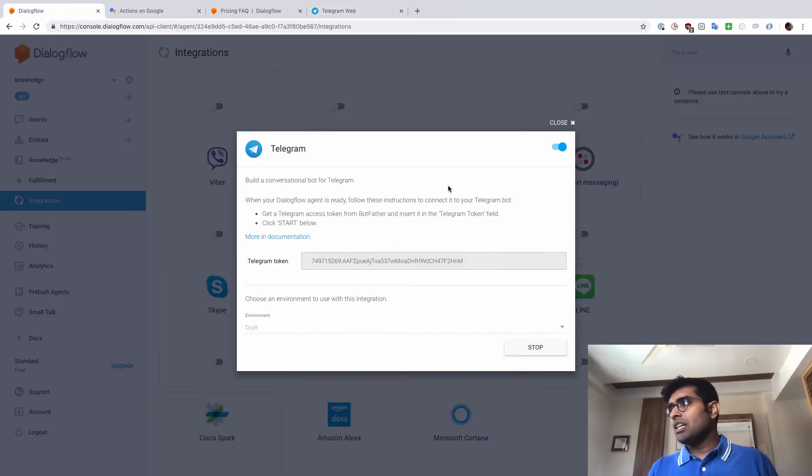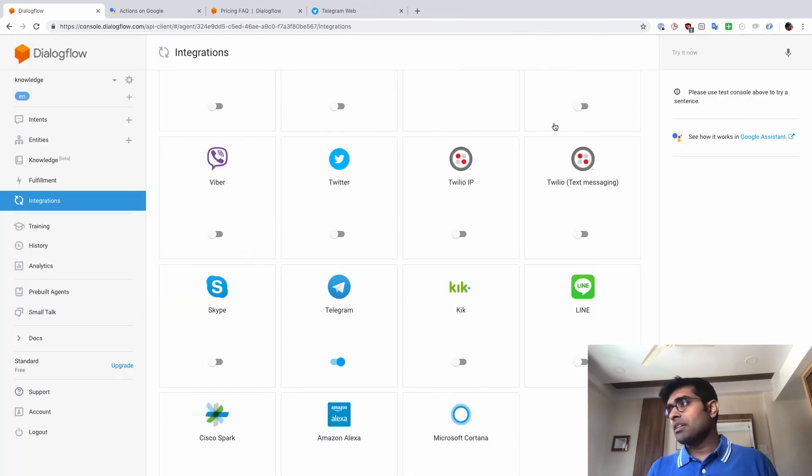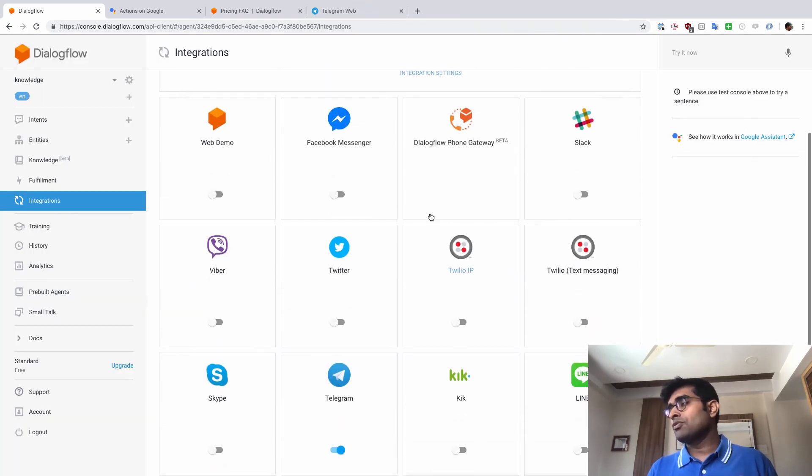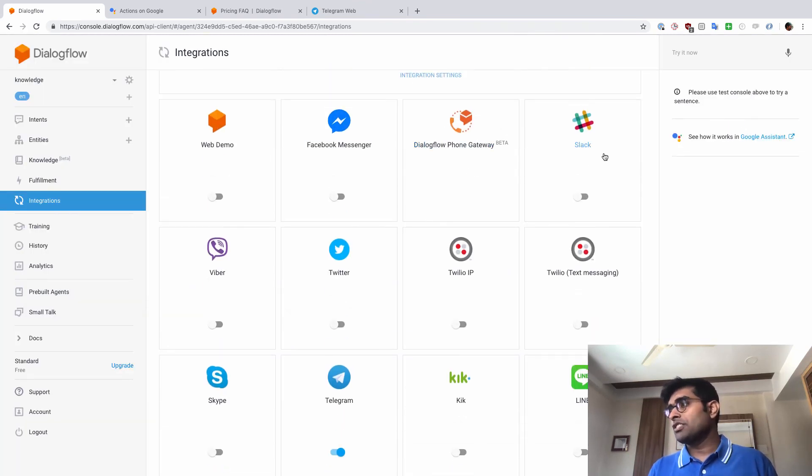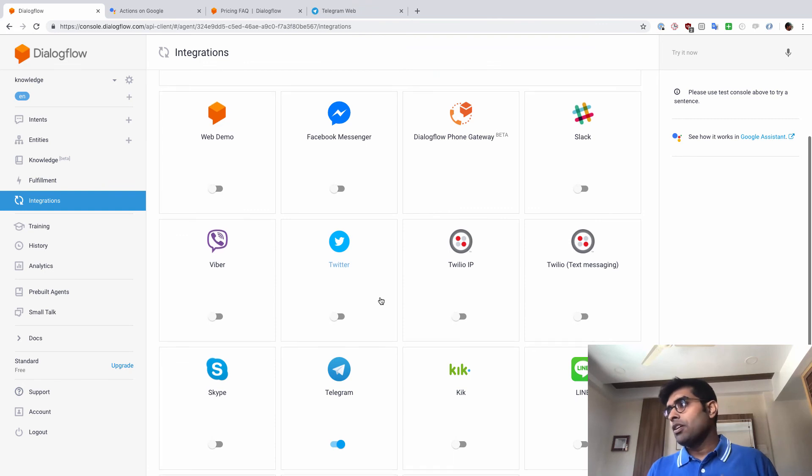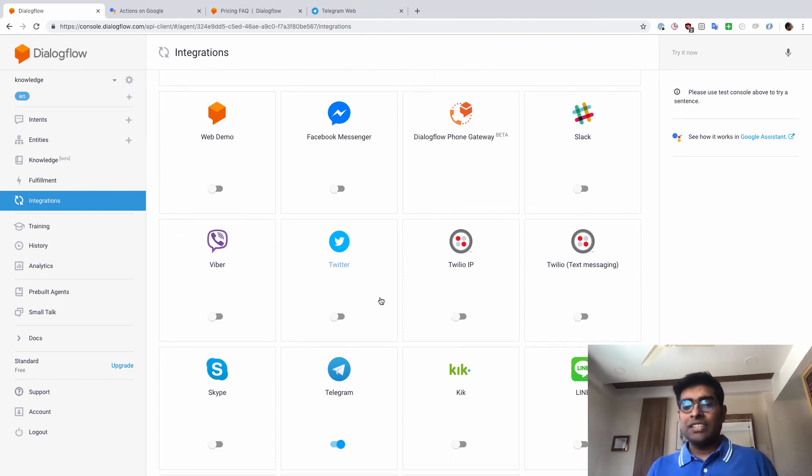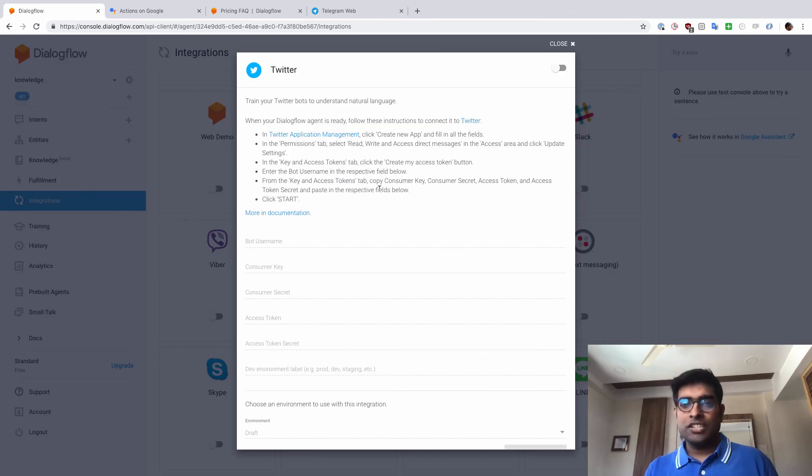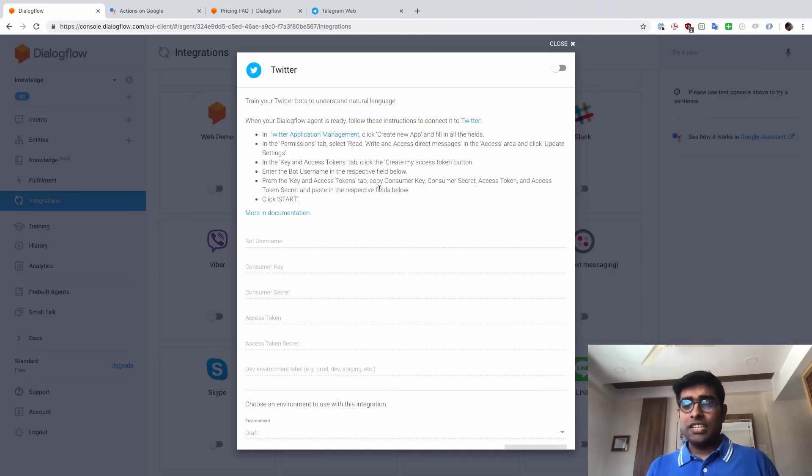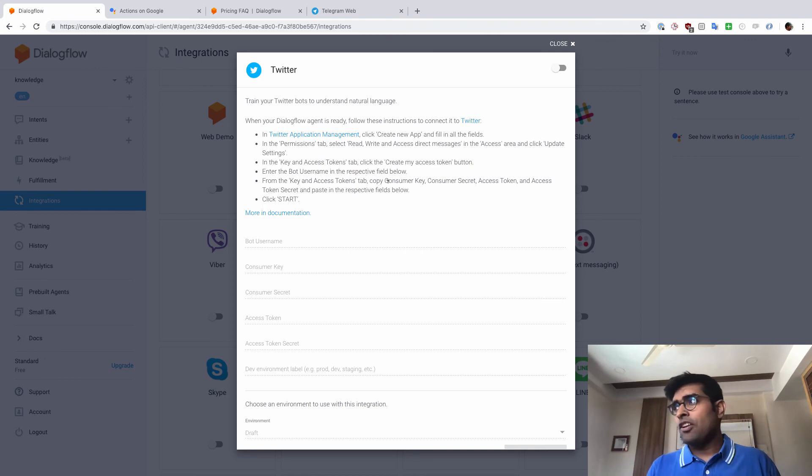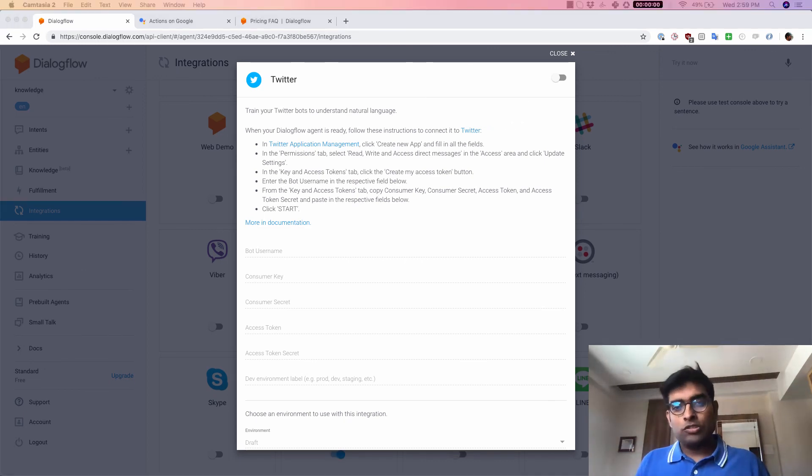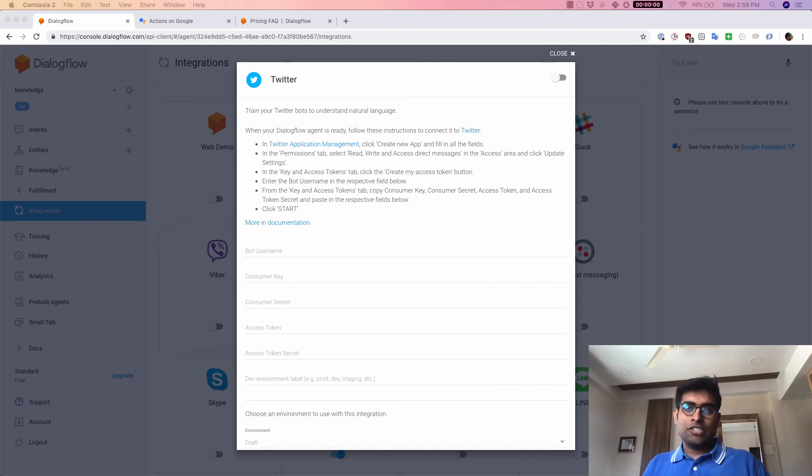This is how you would integrate any external integration with Dialogflow. Now, for this demo, we had used Telegram. But you can, like I mentioned, use Facebook Messenger, Slack, Viber, Twitter, or any of them. And all of this integration is pretty easy. All you have to do is just click on this and then follow the documentation here. And then just integrate that service with your Dialogflow agent. So that's how Dialogflow's knowledge basis and external integration work.